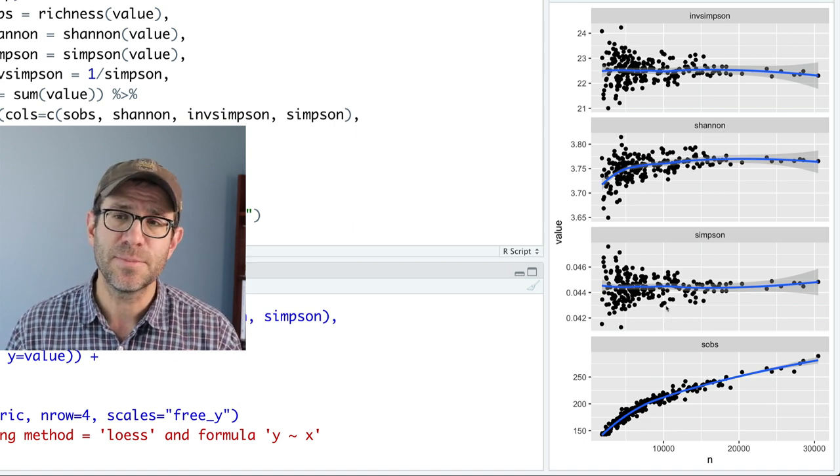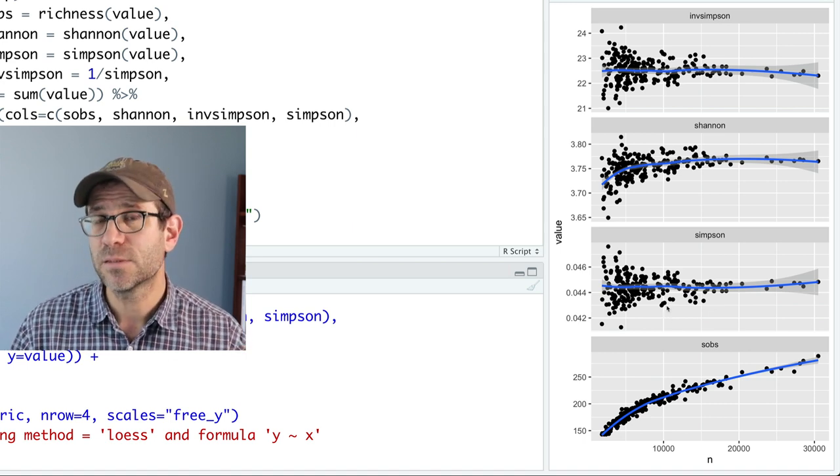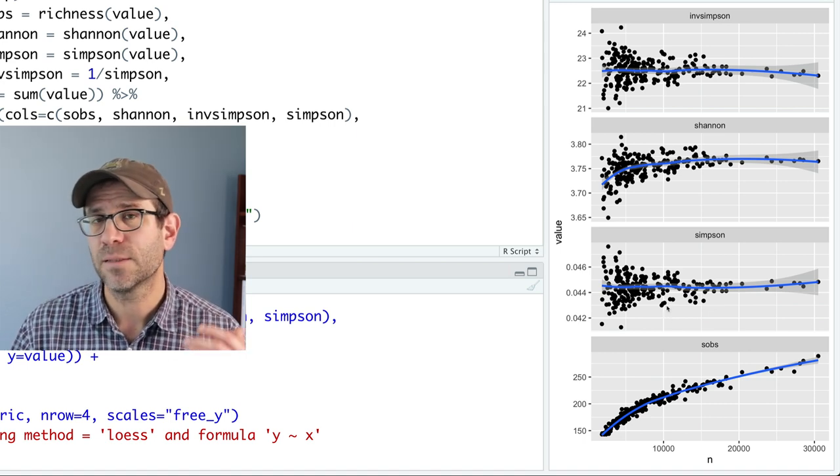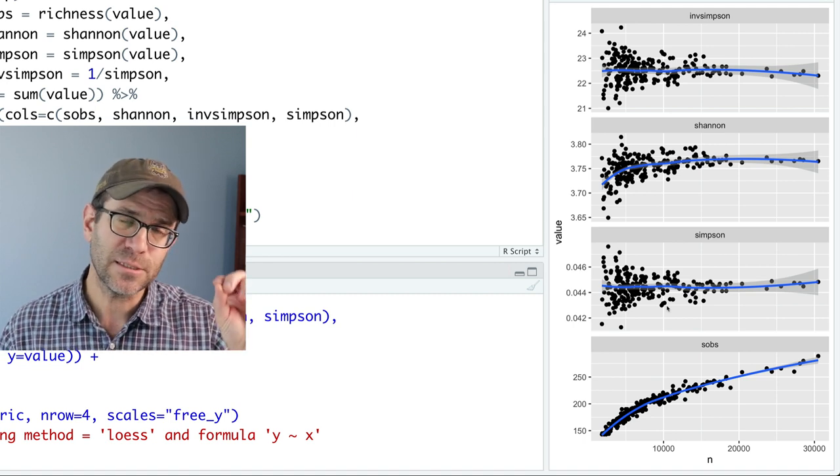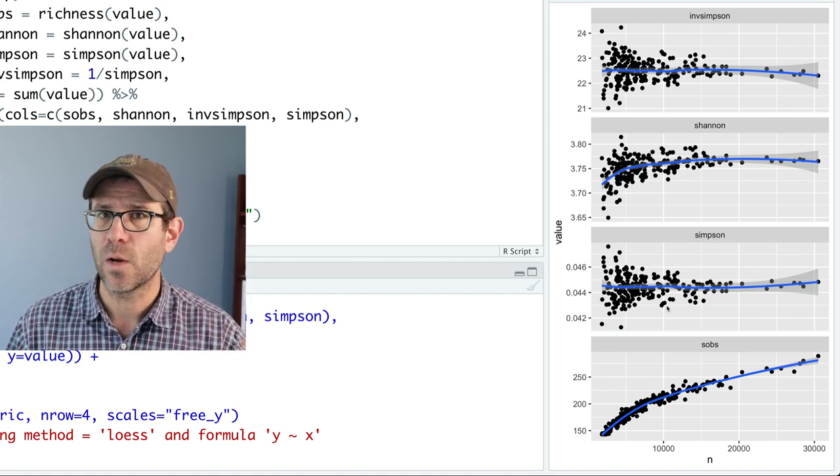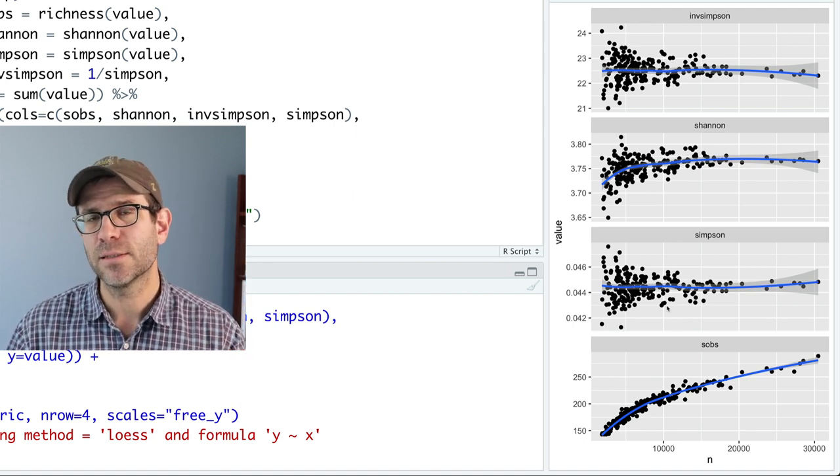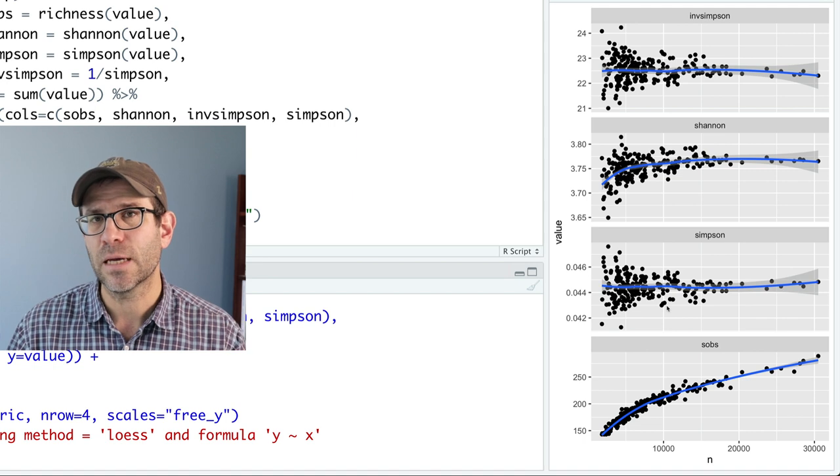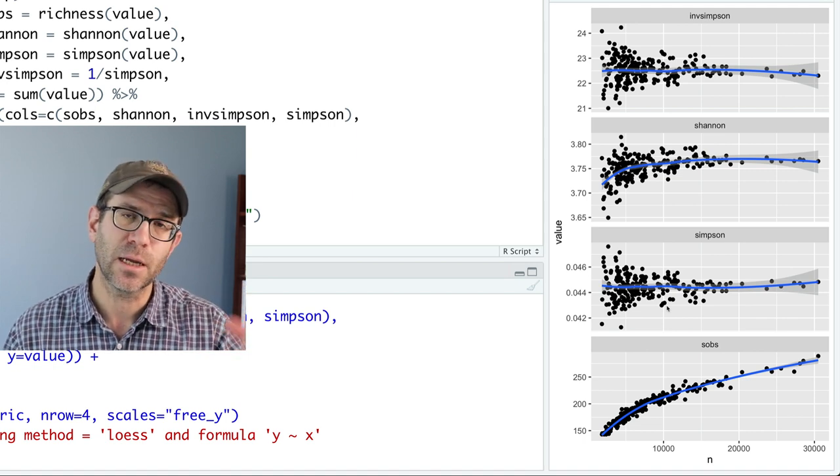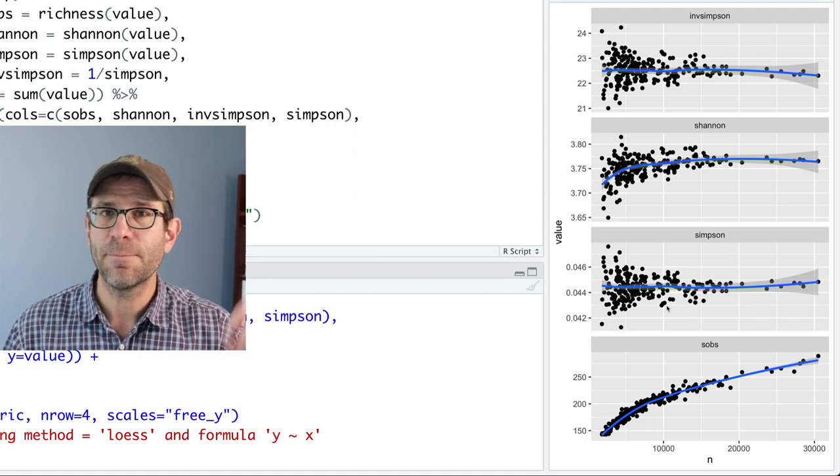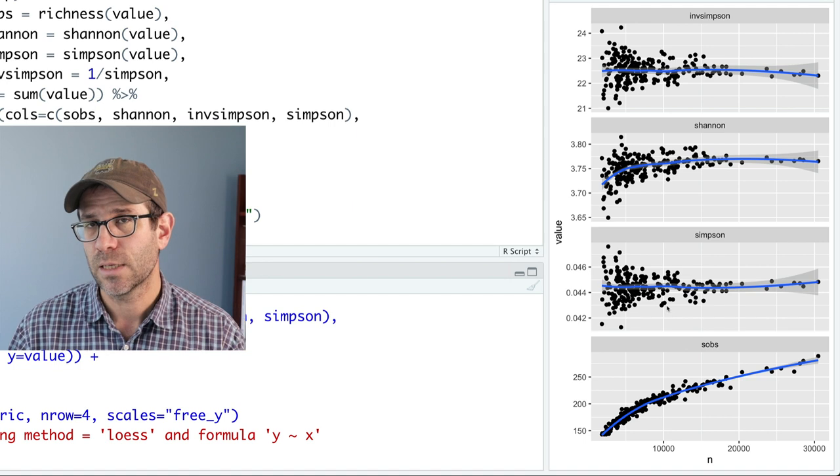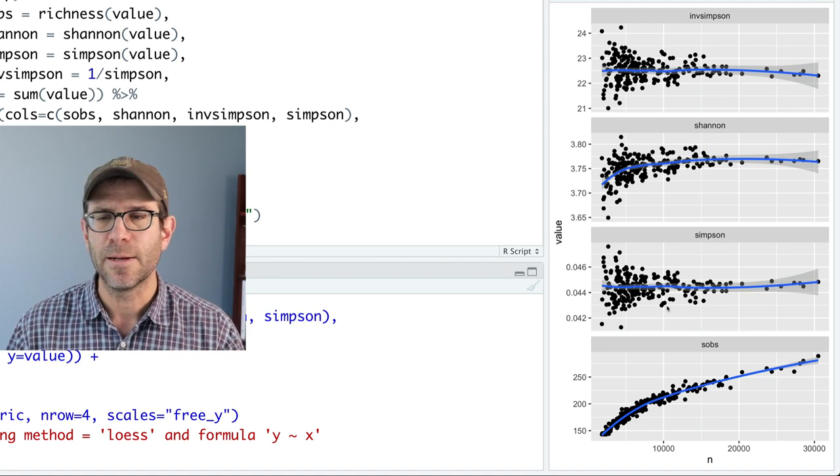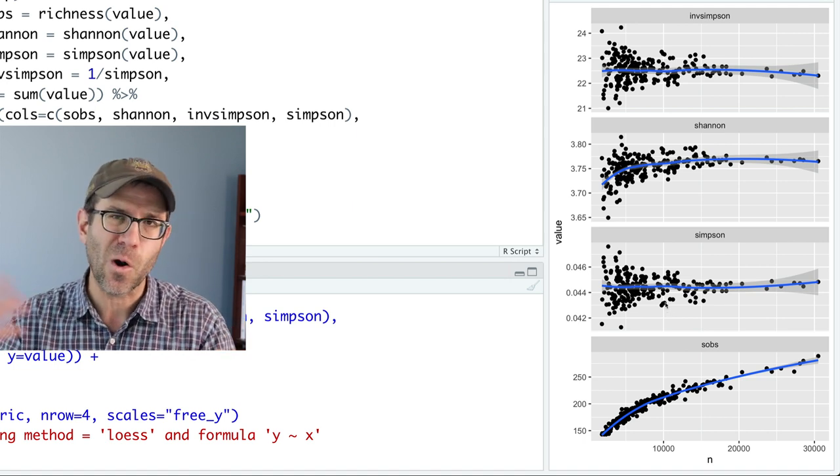One of the reasons that the Simpson and inverse Simpson might not be so impacted by sampling effort is because you're basically squaring the relative abundance. And so what that does is really emphasize the calculation of the metric to be driven by the most abundant organisms in the community.